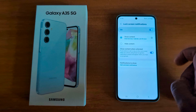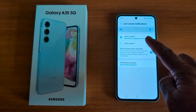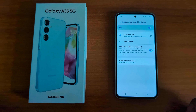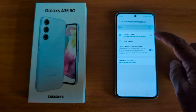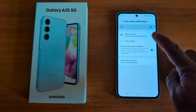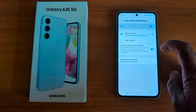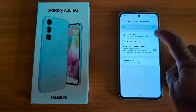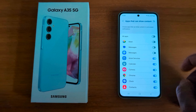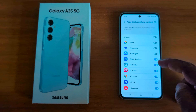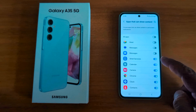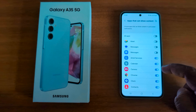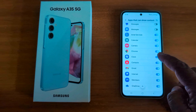By default, the toggle is on to show content on the lock screen on your device. Tap on the settings gear icon. Here you can see a list of available apps that show content in lock screen notifications.